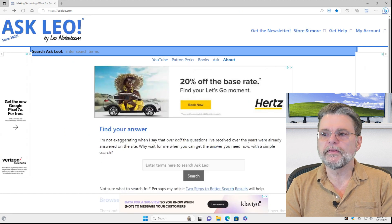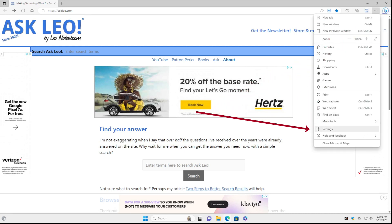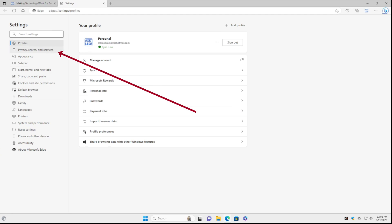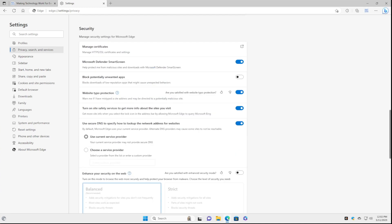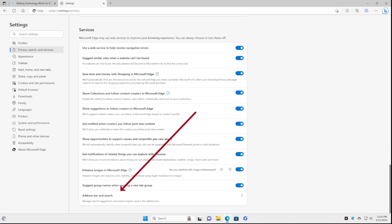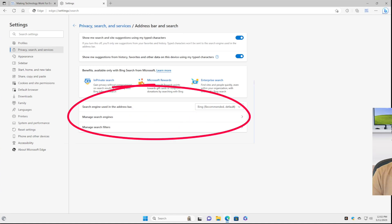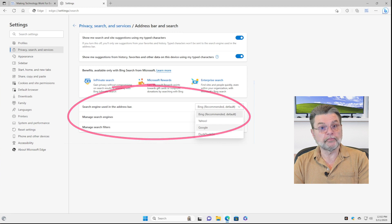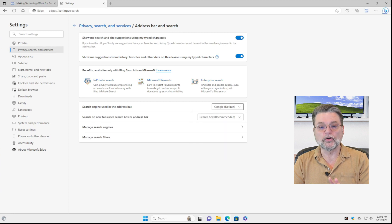Okay, we can do that. What we'll do is go to the ellipses in the upper right, click on that, click on Settings, click on Privacy, Search and Services, click on Address Bar Search, which is way, way, way down at the bottom. Then finally we have the setting we want. We can change it to any of the predefined entries. But if I want to change it to Google — boom — that's all I need to do.